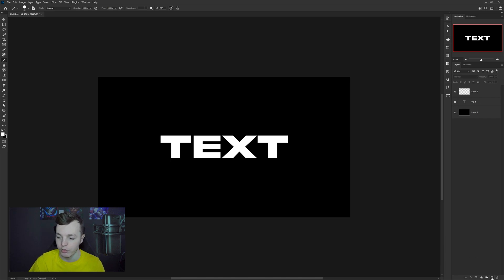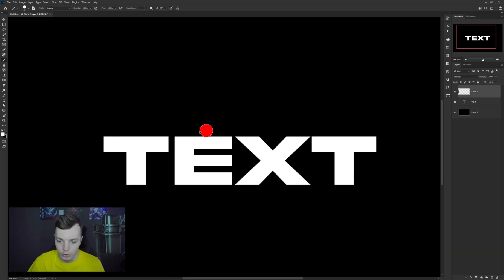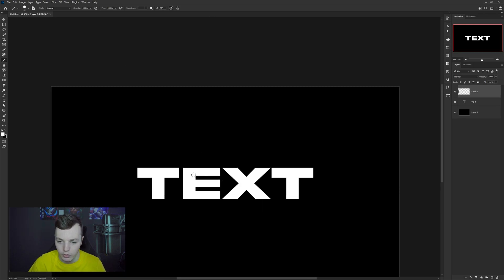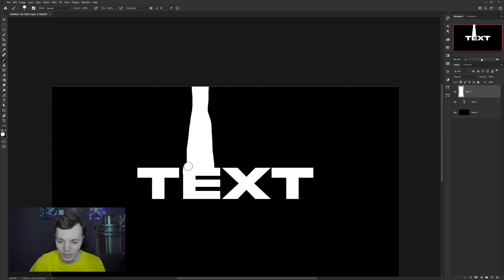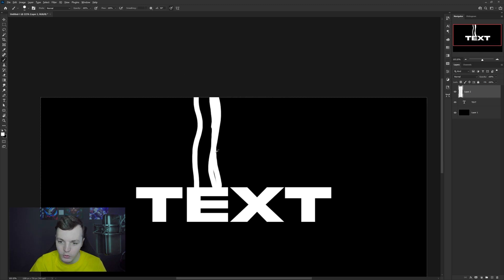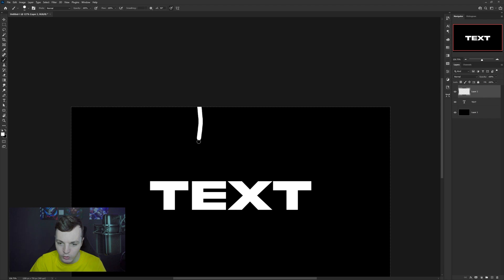Make a new layer by clicking the button at the bottom or hitting Ctrl+Shift+N. You want your brush to not be too big — not the whole size of the letter. I'm going to make mine around 16 pixels. I'm going to make this kind of liquid flow coming down — you don't want it too wavy, but not dead straight either. Just do a freehand line down and you'll naturally make the right shape.